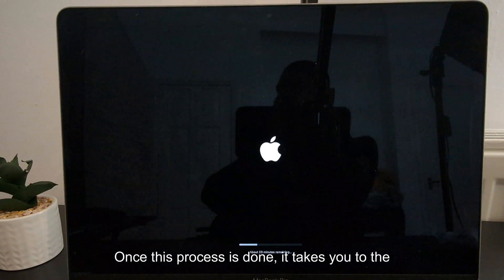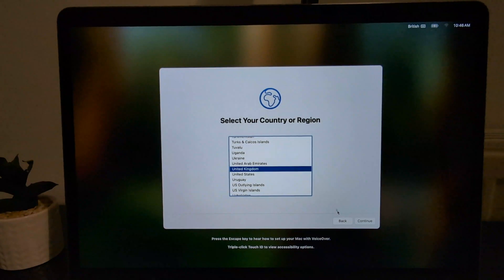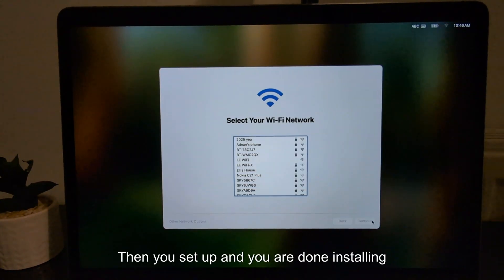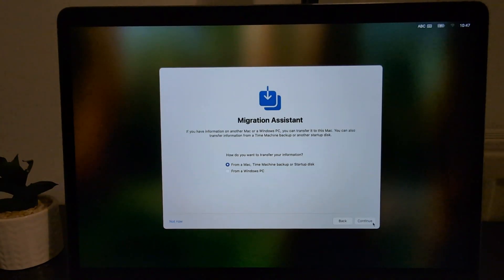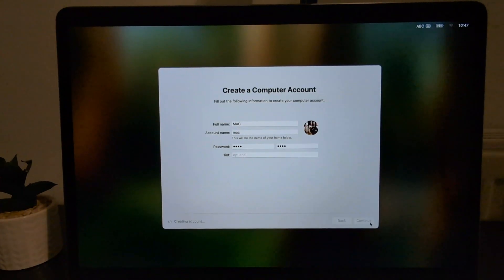Once this process is done, it takes you to the setup phase. Then you set up macOS Sequoia when you're done installing.